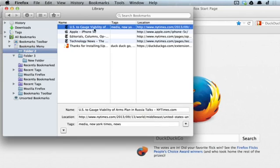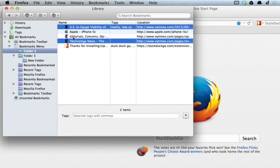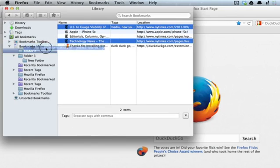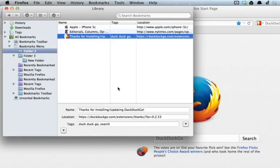Let's say I want to move this bookmark and this one to folder 3. There we go.